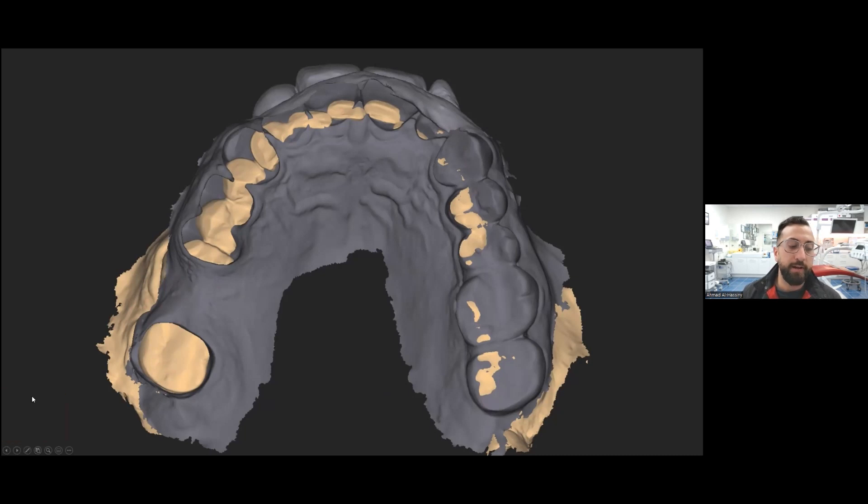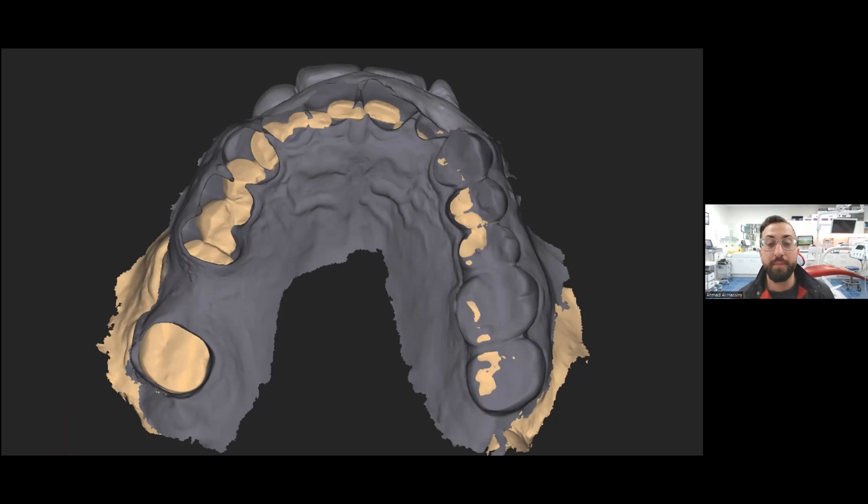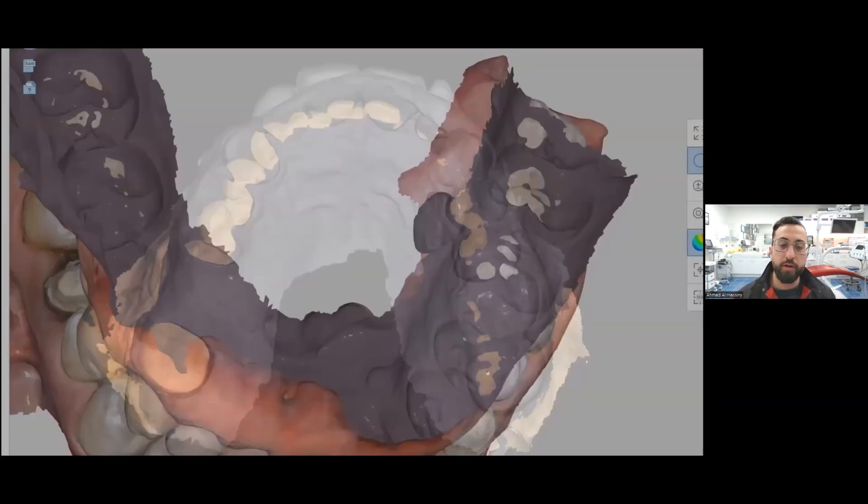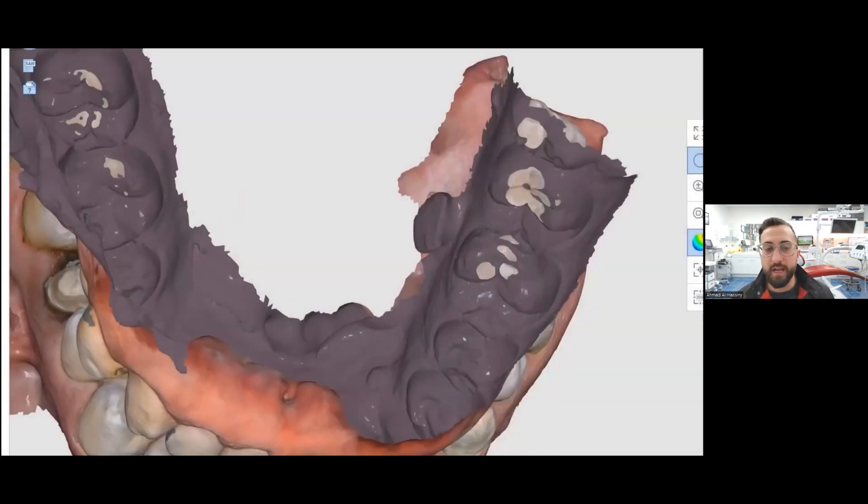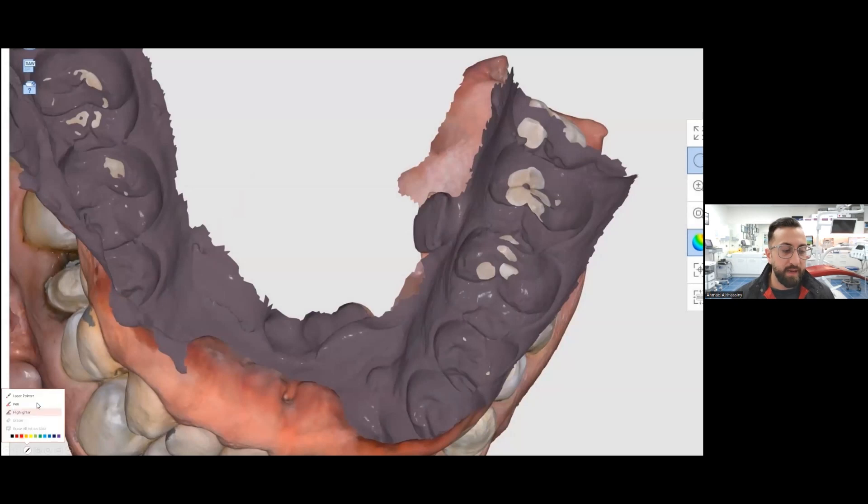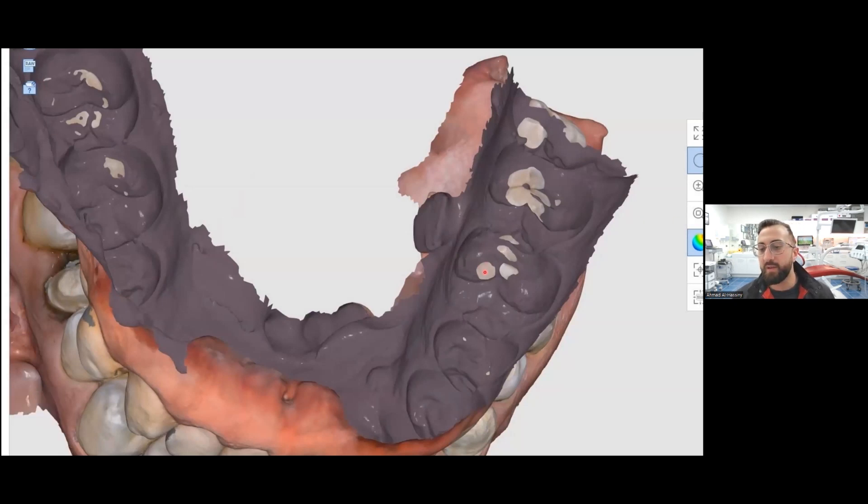This is a really frustrating thing with intraoral scanners, because I don't think many people understand why this happens. And there's a lot of theories. Here's another example, a little bit more of a color example. You can see we're doing this crown down here, we take a bite scan, and then we see all these intersections over here.